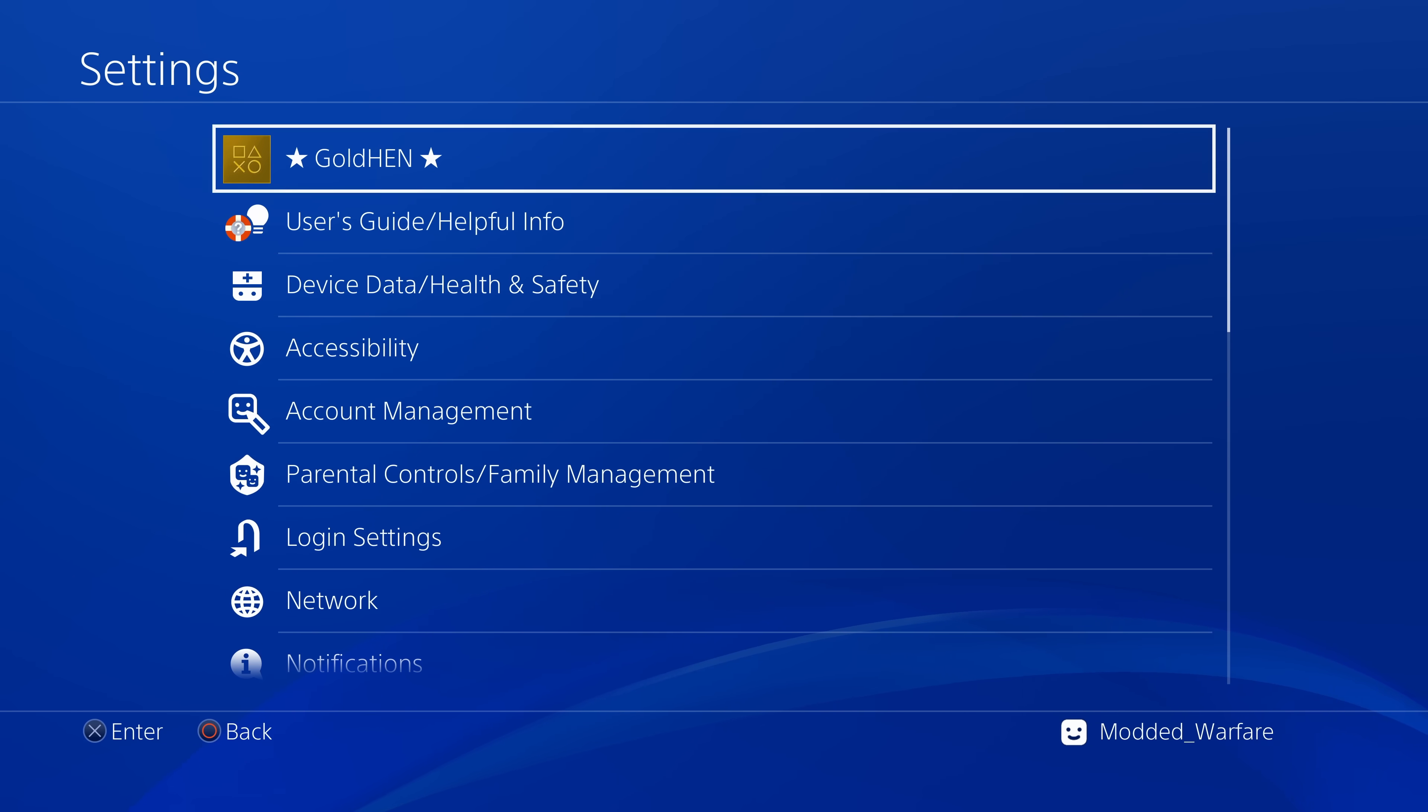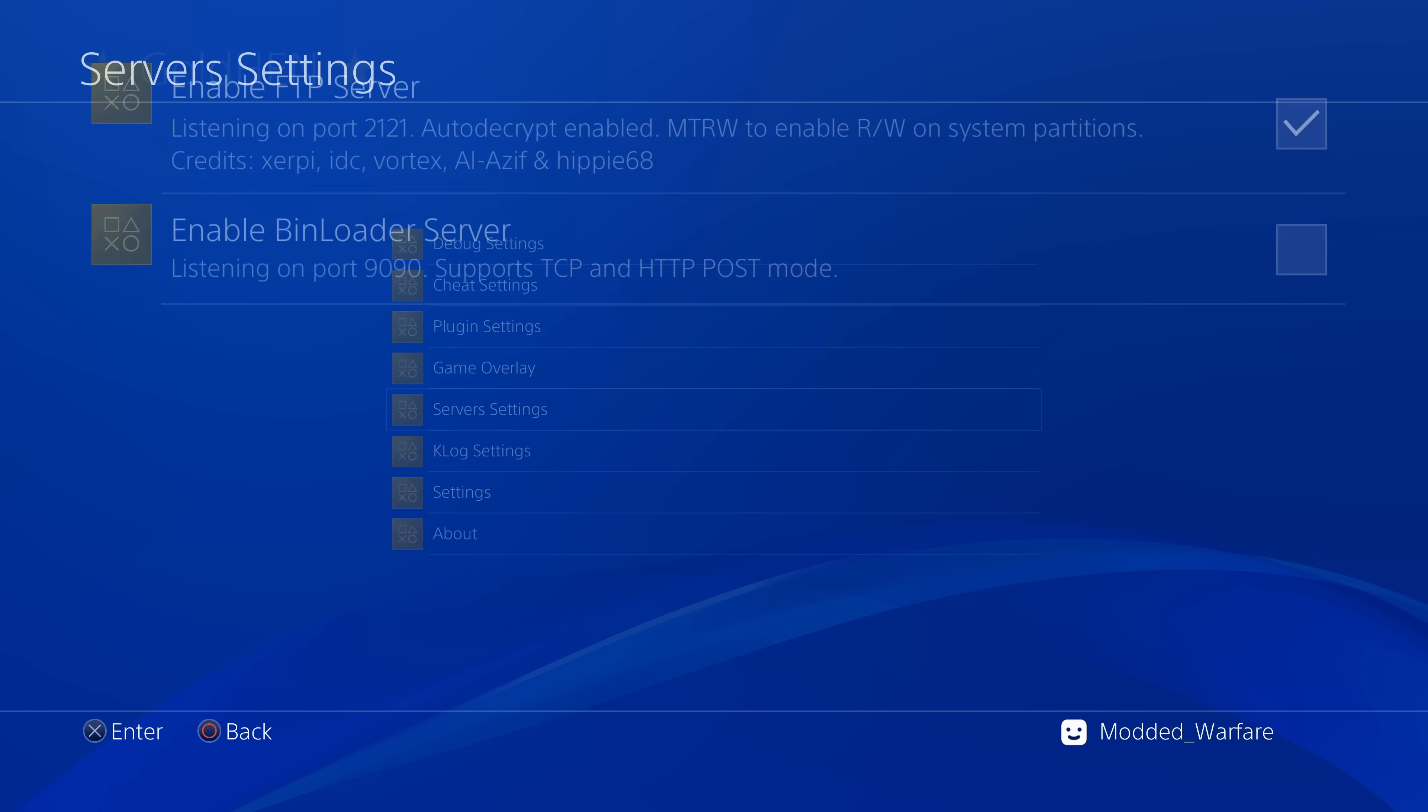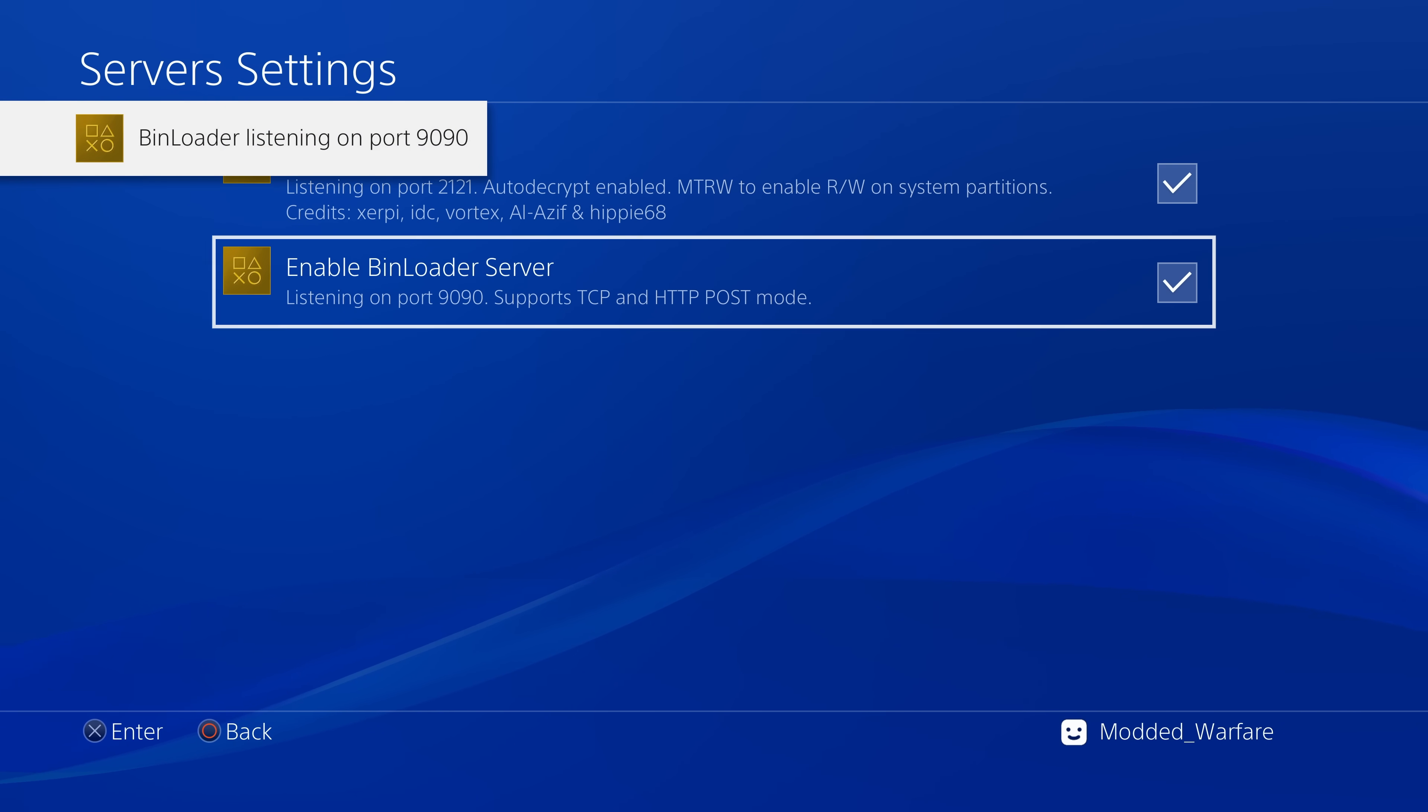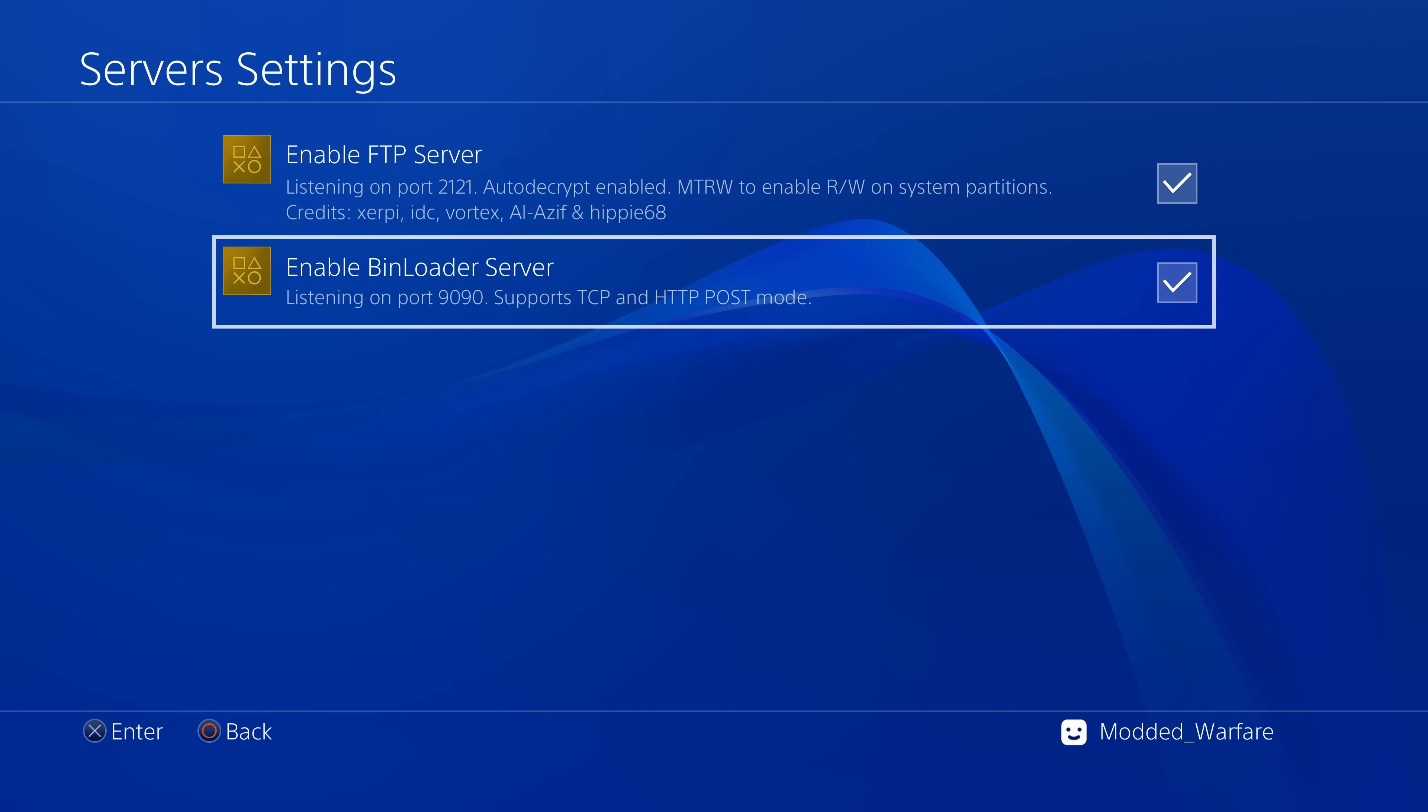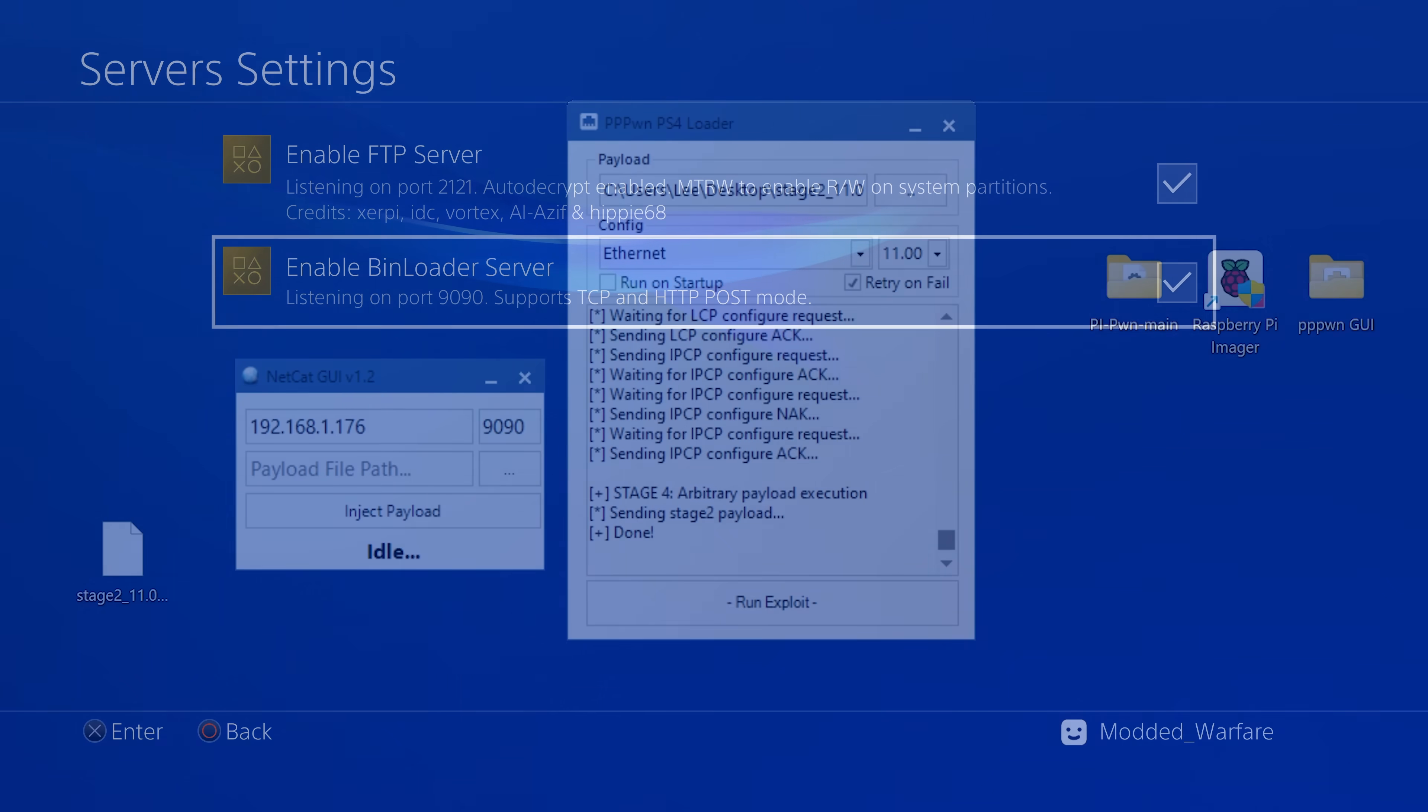We actually have a bin loader server built into Gold Hen. If you go into the Gold Hen settings and you go to the server settings you can enable the bin loader server and it will listen on port 9090 and it supports TCP and HTTP post mode. So there's two different ways that you can send payloads over the network.